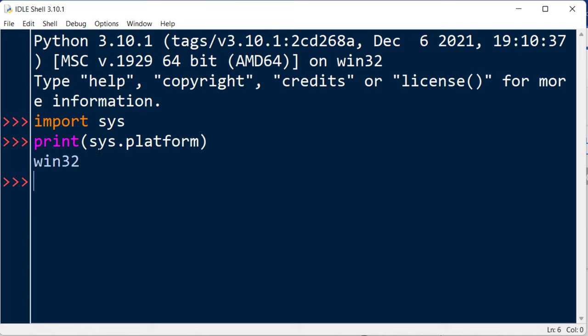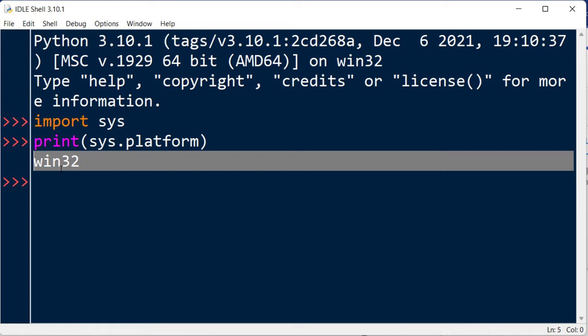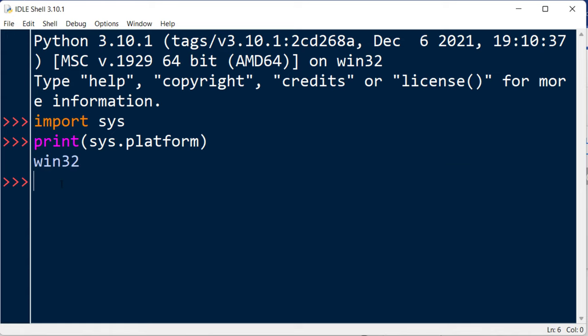I'm going to press enter and as you can see our current platform is Windows. Often when we want to test for a specific system version, it's recommended to use the following code.